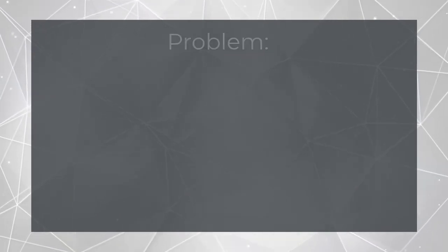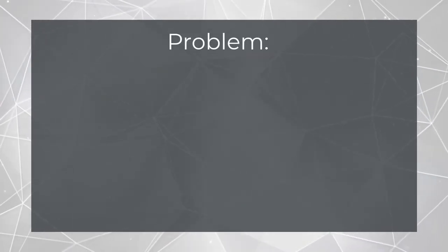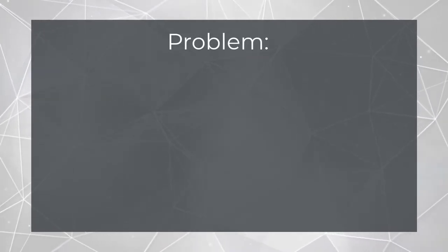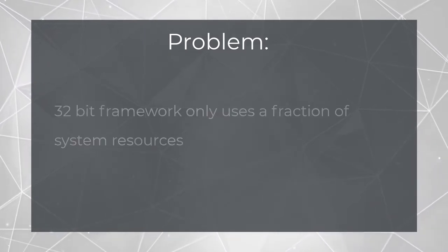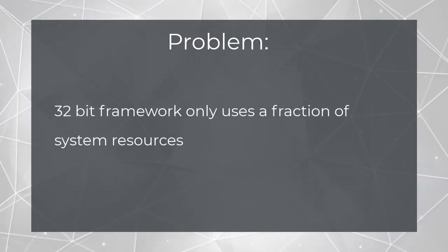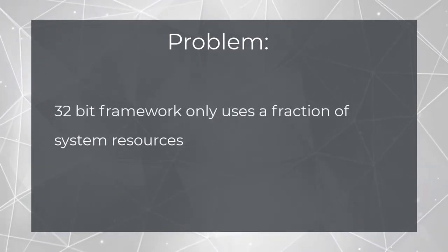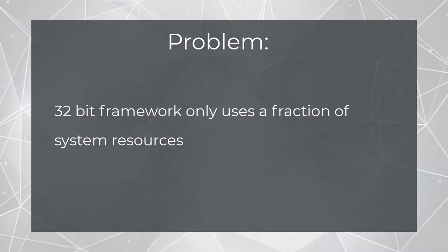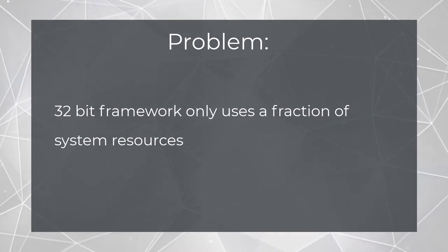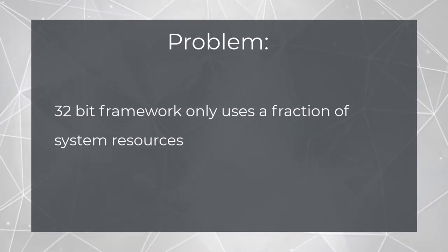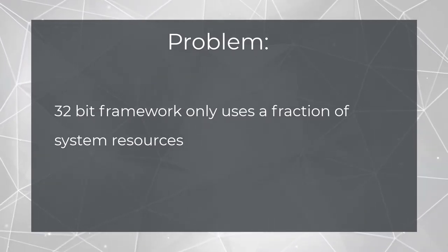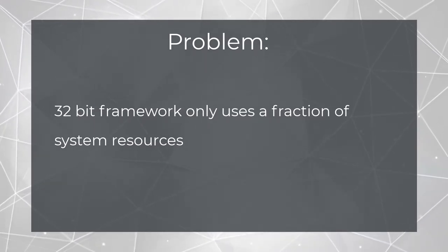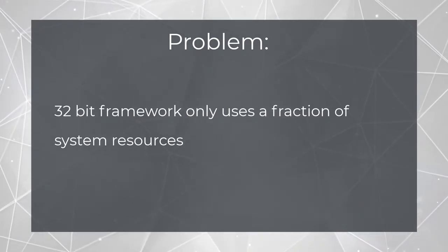Before we dig into the software itself, I'd like to briefly discuss one really important under-the-hood change we've made. Until now, we've produced measure as a 32-bit app. What is that? Well, we don't want to get too far into the weeds, but basically it means the software could only take limited advantage of the resources available to a modern PC.